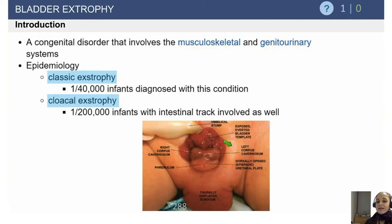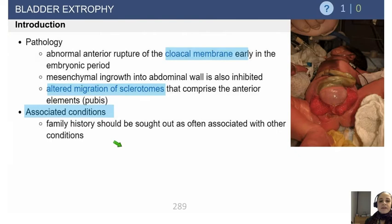We're going to move on to bladder exstrophy. This is relatively uncommonly tested, but this is the one place where orthopedics and urology meet and work together. Classic bladder exstrophy occurs in 1 in 40,000 infants, and cloacal exstrophy is even rarer.